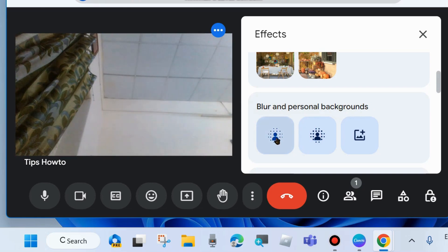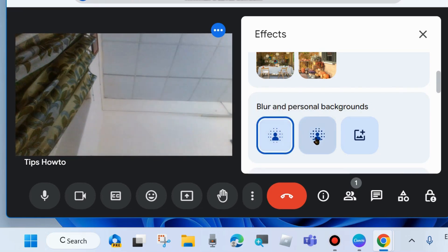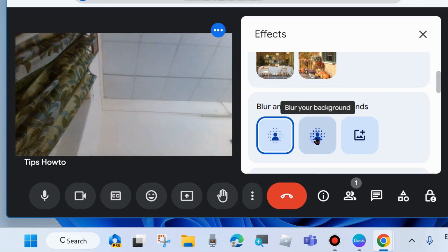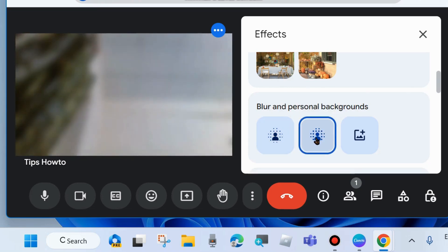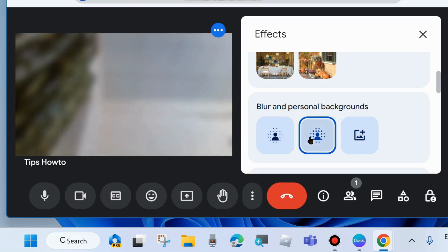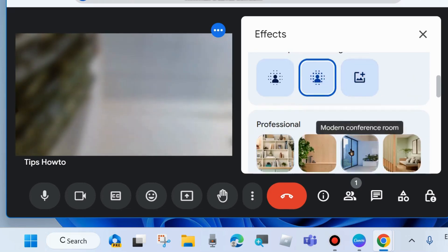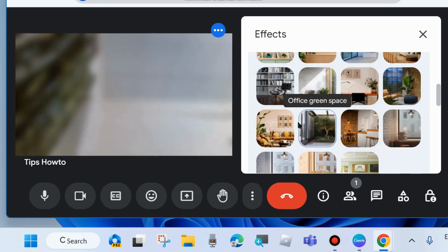Two options for you: slightly blur your background and second one is blur your background. Choose any as per your choice. If you want to slightly blur your background, then first option, otherwise second option. It will completely blur your background.